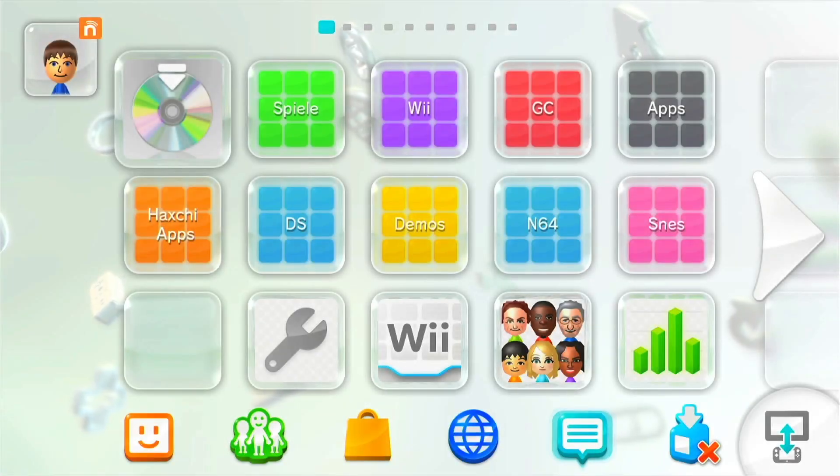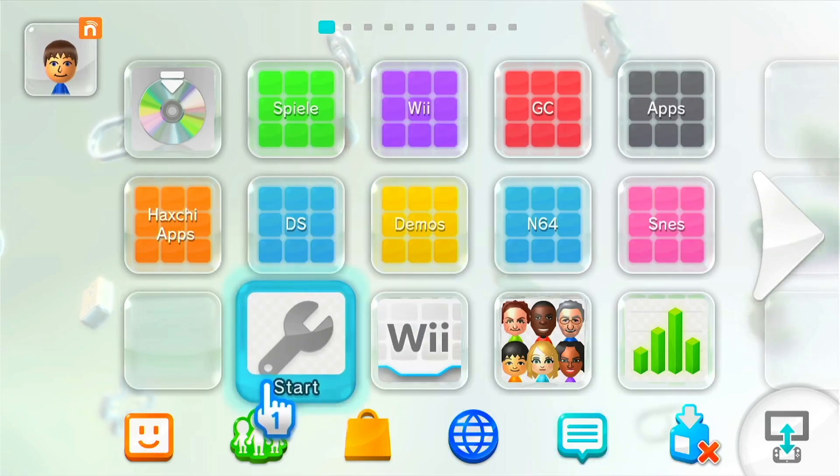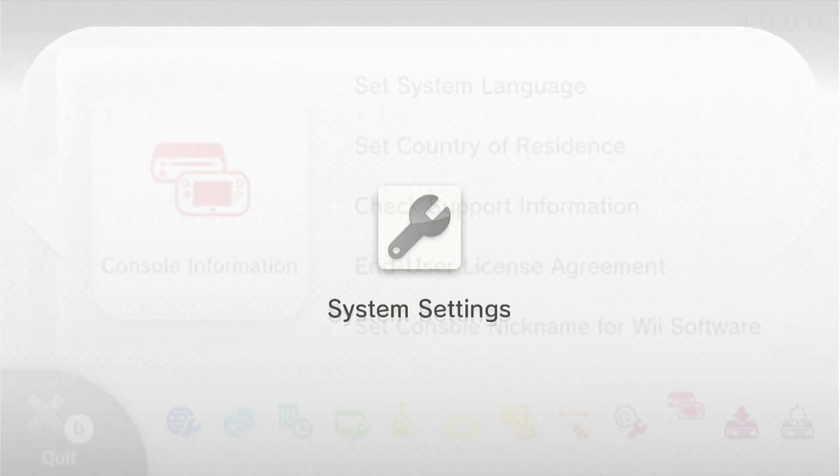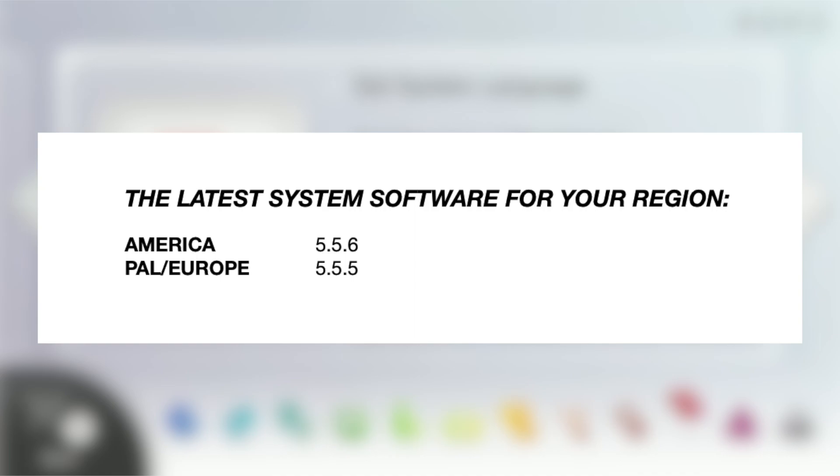On your Wii U, open up the system settings. On your Wii U gamepad, you'll see the current system version in the top right corner. For the American region, the latest update is 5.5.6. For PAL regions, it's 5.5.5.